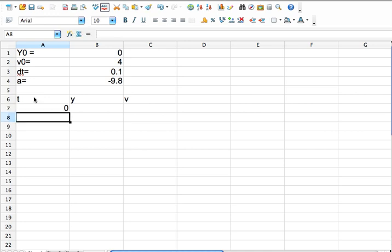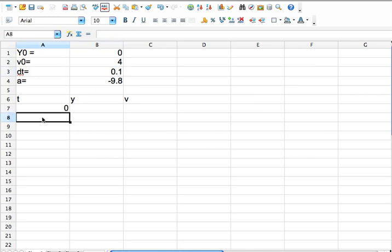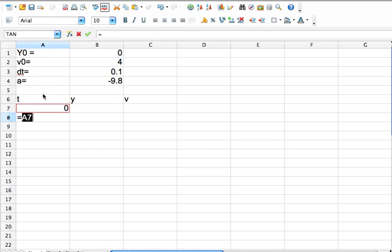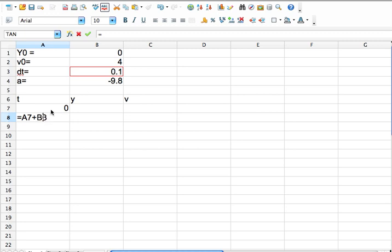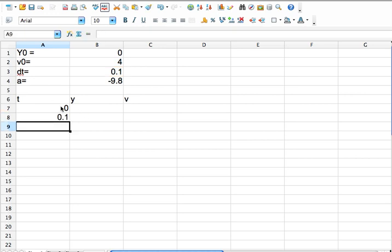The next time is going to be this time plus the dt, the time step. So I'm going to say equal, that means I'm making an equation, and then I'm going to click this cell. And see, it put A7, that cell A7, and then plus this. Now in here, I'm going to add a dollar sign. So what this does is, let me go ahead and press return, and it did that, 0 plus 0.1.